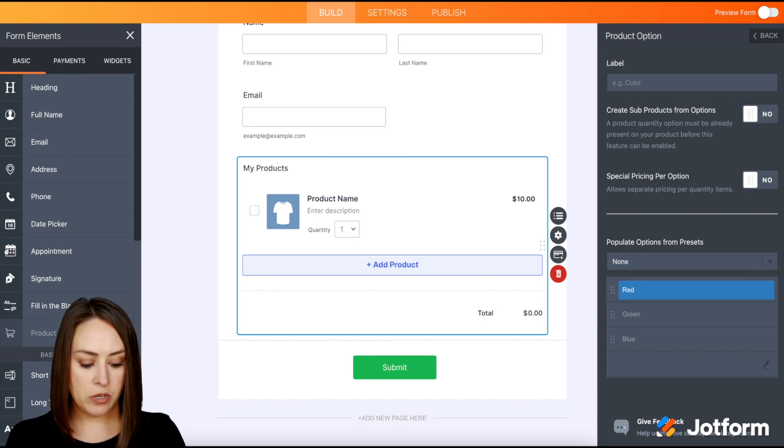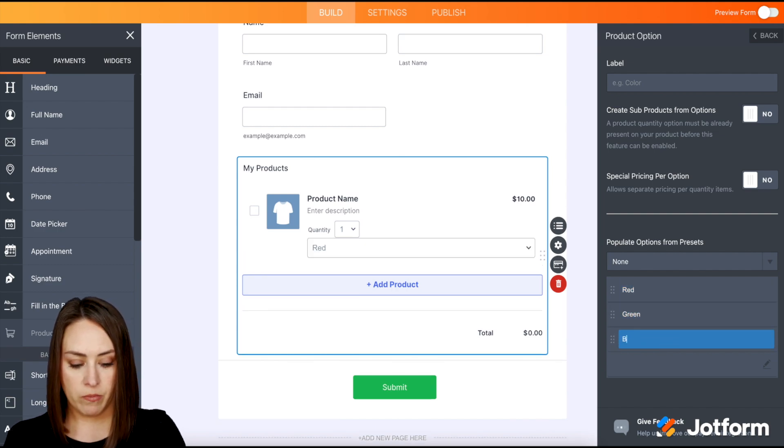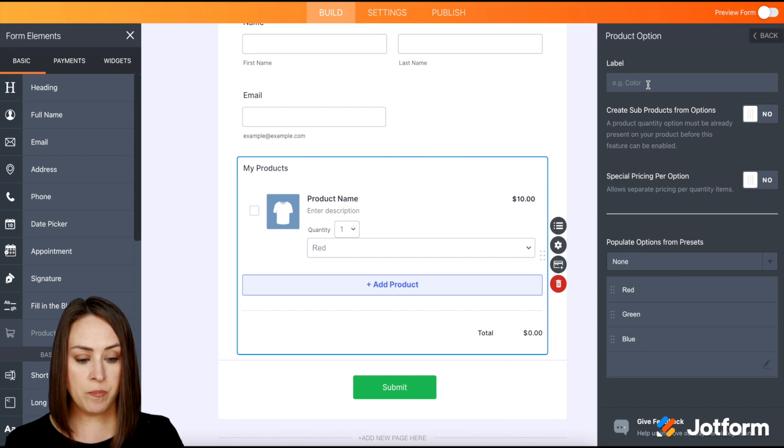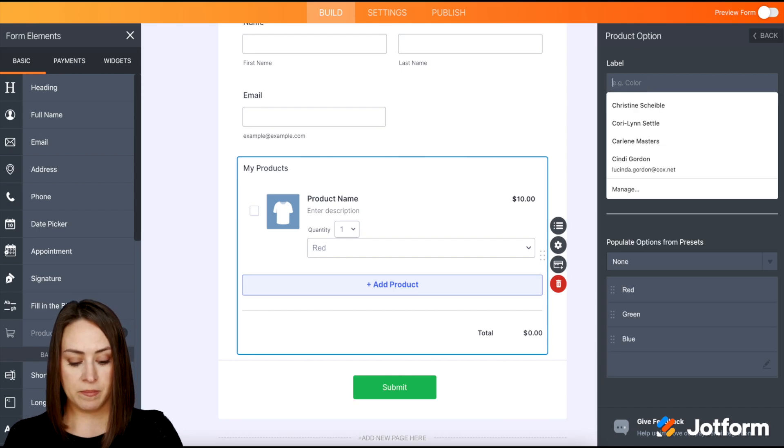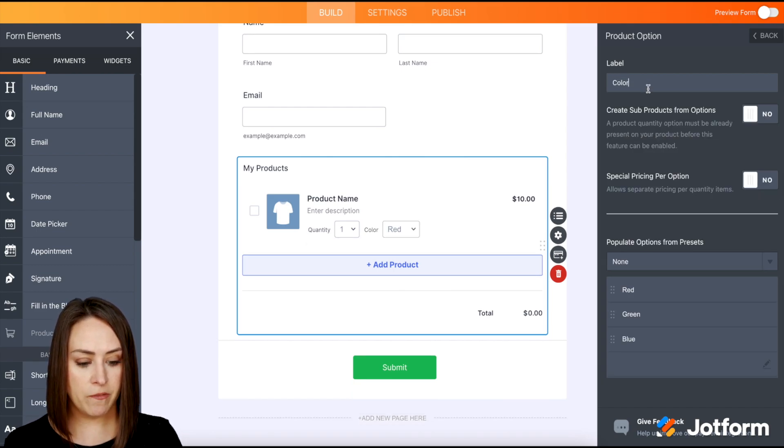Let's go ahead and use what they have. We have green, blue, and red. Then up here, we can label it by color.